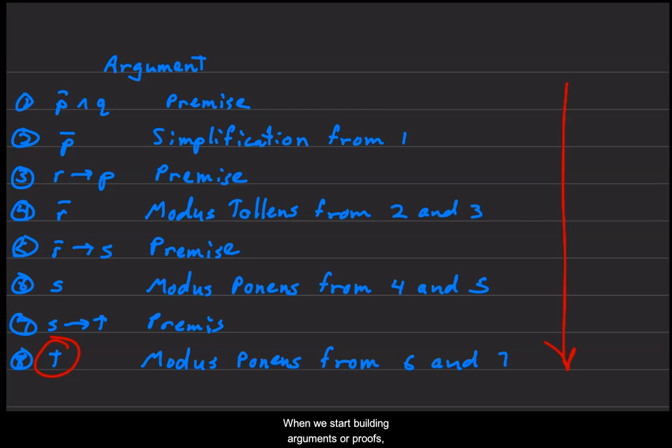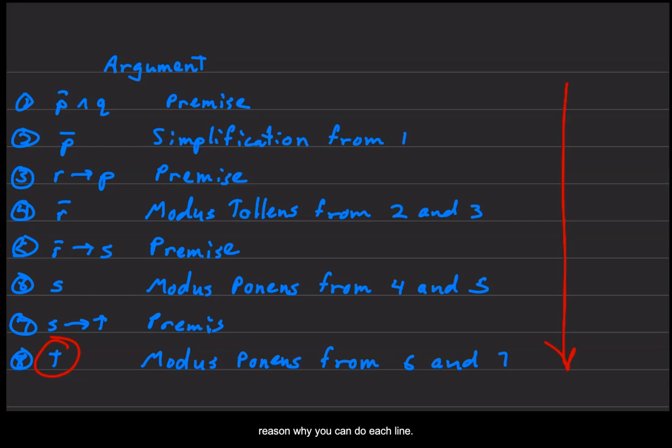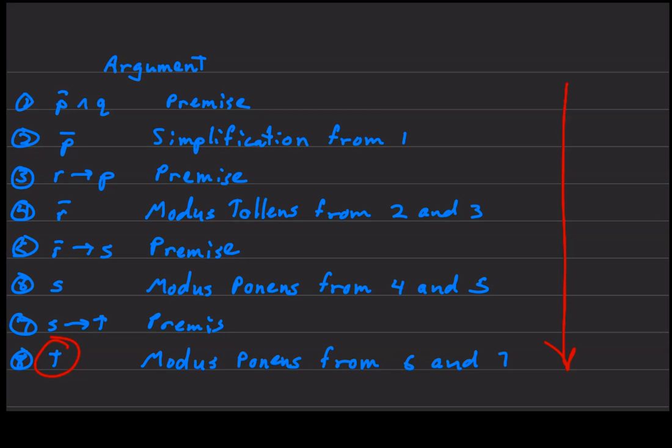When we start building arguments or proofs, we'll generally number each line and it's mandatory to give the reason why you can do each line.